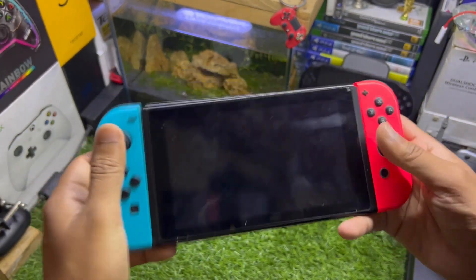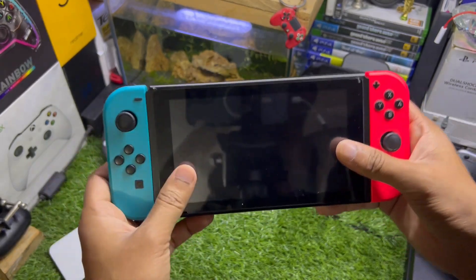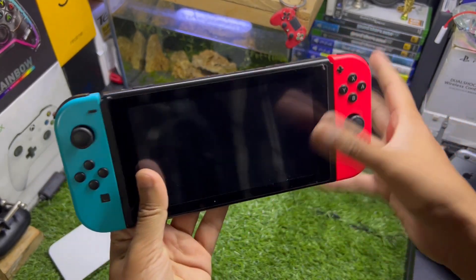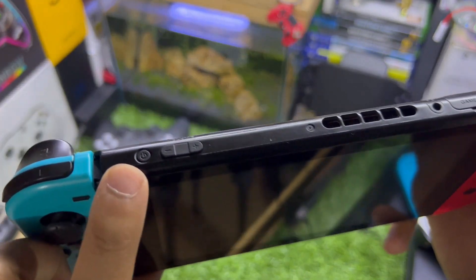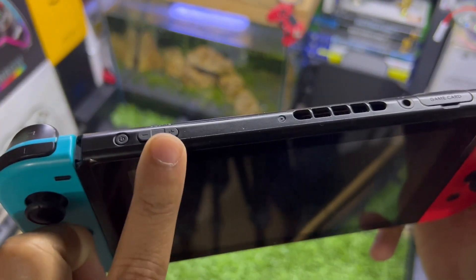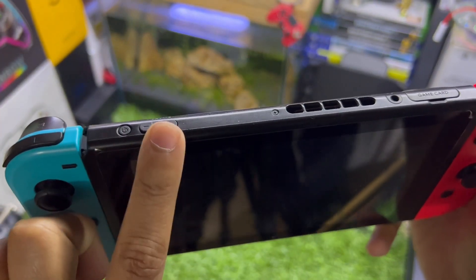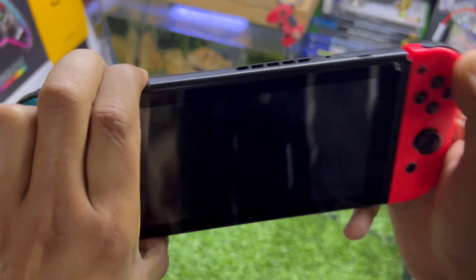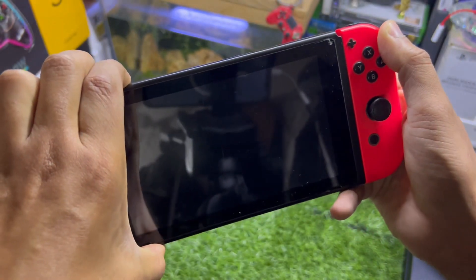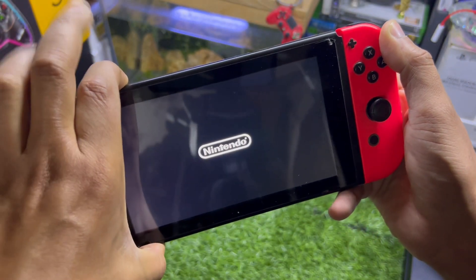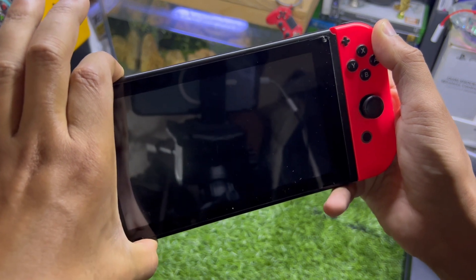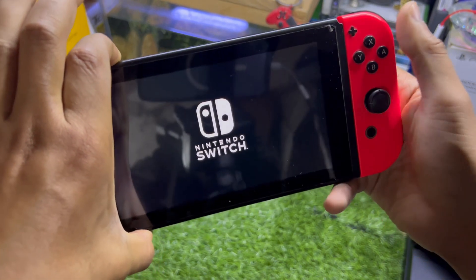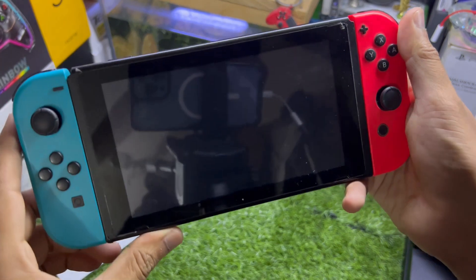Now we've completed the first step — the console is powered off. You need to hold the power button and the volume up and volume down buttons all at the same time. Make sure you hold all three buttons simultaneously until you see the Nintendo Switch icon.